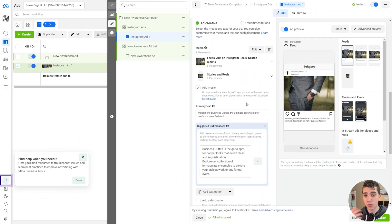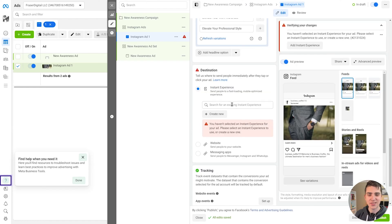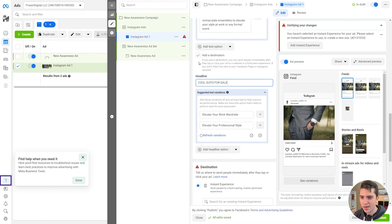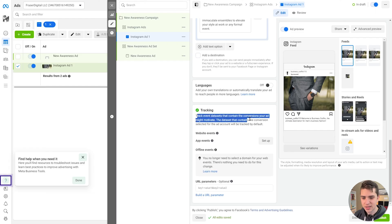So now that you've got that set up, we're going to move on to our final step for creating our ad. At this point, this is where we're actually going to be setting up the creative for our ad — things like what the actual media is going to look like. I've selected this image and we've got some text saying Welcome to Business Outfits, the ultimate destination for men's business fashion. Meta AI is going to give us some adjustments that it thinks we should make. And then you can actually select the destination where you're going to send people immediately after they tap on your ad, assuming that you don't want them to go directly to your Instagram page and instead want them to go to some external site. In our case, we're going to uncheck Add a Destination so that if somebody clicks on our ad, they get taken to our Instagram profile. And finally, tracking — Track Event Data Sets that contain the conversions your ad might motivate. Tracking is important because it's actually going to show the impressions, meaning how many people are actually seeing your ad, the views — which is when somebody actually stays on your ad for more than a couple of seconds — and the actual click-through, where somebody goes and clicks on your ad.